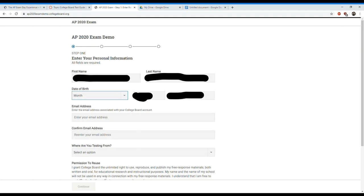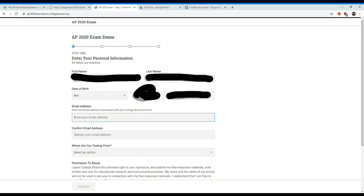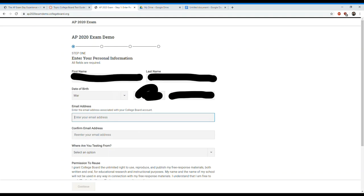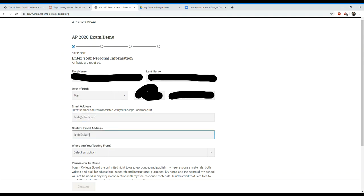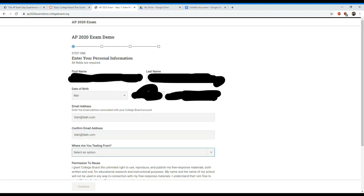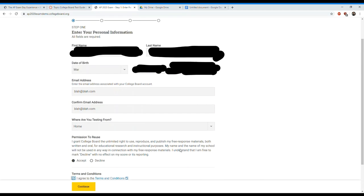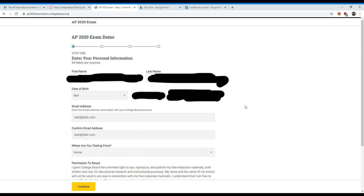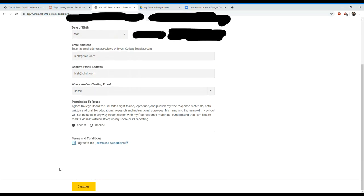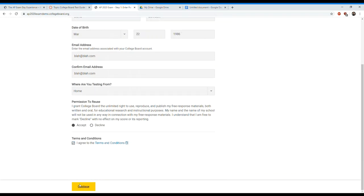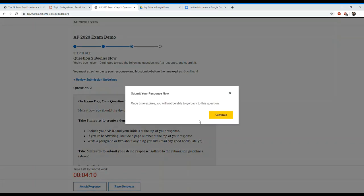You can log in like 30 minutes early. I would log in right away and just wait for that timer to tick down so nothing crazy happens while you're doing this. I spent my birthday in quarantine, guys. We'll do email address. Where are you taking the test from? I'm taking this at home. I hit accept and I'm going to agree to the terms and conditions.